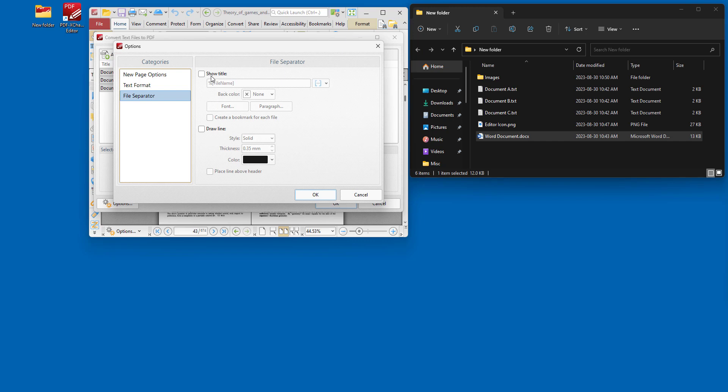So we can add the title for the file separator. And again, we can determine the font and paragraph, and we can create a bookmark for each file. And we can draw a line to show where the space between files is in the new created document.